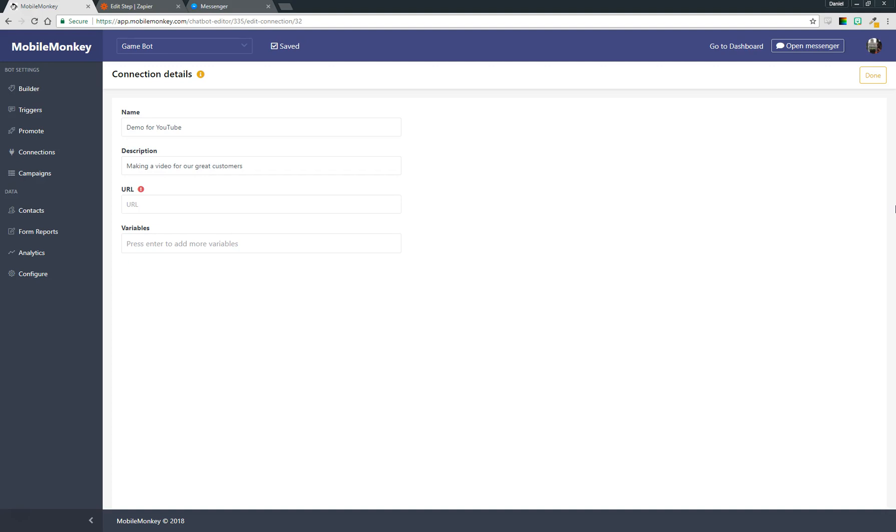Today specifically we're going to talk about how you can set up a link to Slack to post a notification in a Slack channel anytime somebody enters their email address. So I'll walk through how to do that right now.